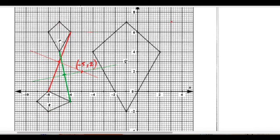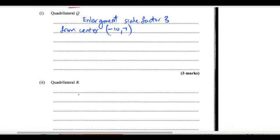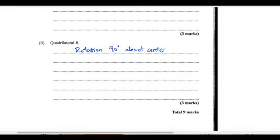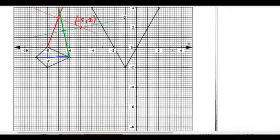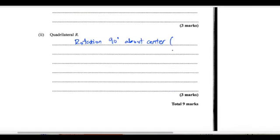As we saw from the symmetry of the lines, it's definitely a rotation of 90 degrees. So we are talking about a rotation of 90 degrees about the center (−5, 2).